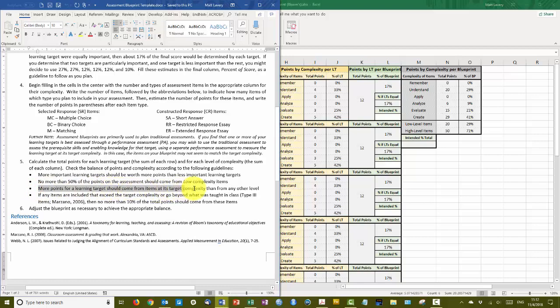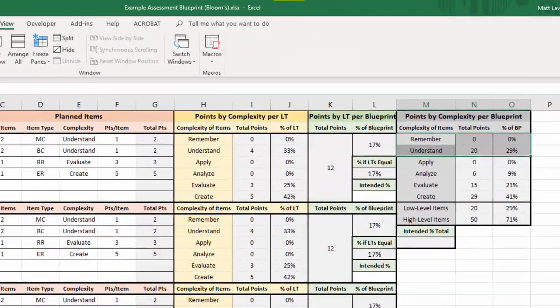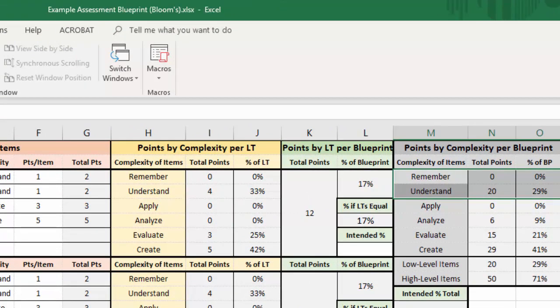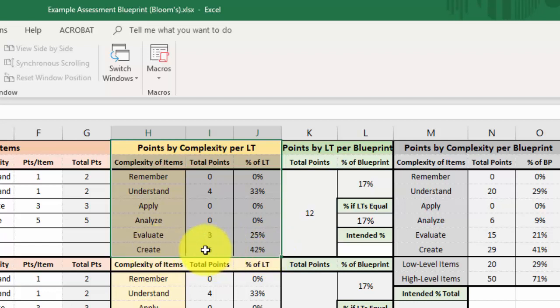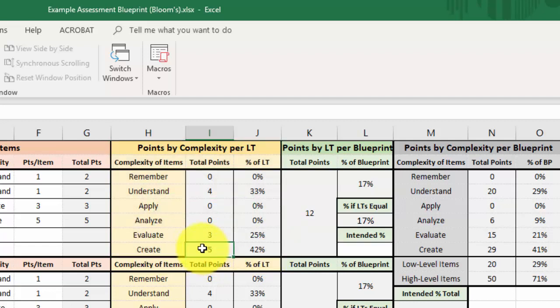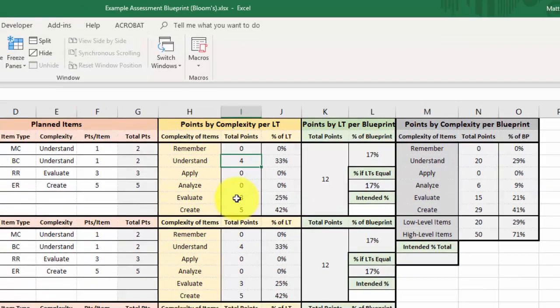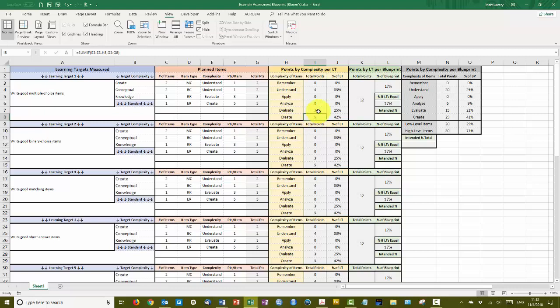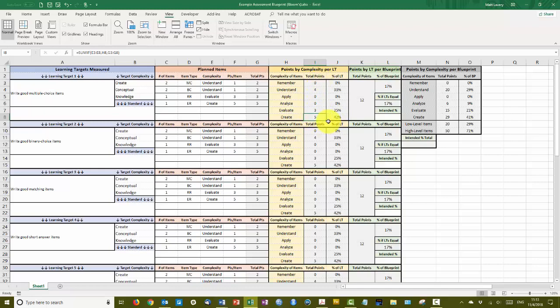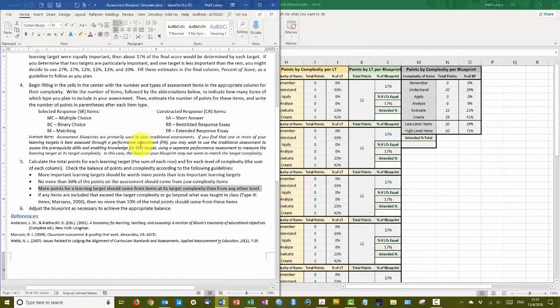More points for a learning target should come from items at its target complexity than from any other level. So when we look at that, all of these targets are create conceptual knowledge. When we look at the points by complexity per learning target, at the create level there's five points available, evaluate three and understand four. So there's more points at the create level than at any other level. Now this does not mean that you have to have more points at the create level than all of the other levels combined. This is just saying that I shouldn't have more points at understand than I do at create or more points at remember than I do at create. So because I've got five points here, that's higher than the others, so that recommendation is also met.